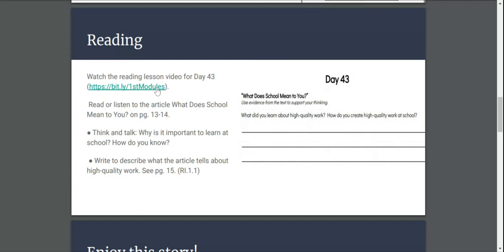Reading today, I'd like you to watch this module video. It's going to help you know what you need to do today and what the end result is. I want you to read or listen to the article, What Does School Mean to You? on pages 15, 13, and 14.